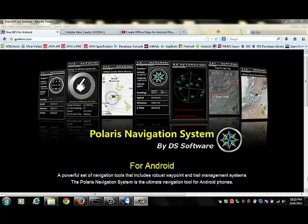The tool we're going to use to create our own maps is called Mobile Atlas Creator or MOBAC. You will need to install MOBAC on your computer.